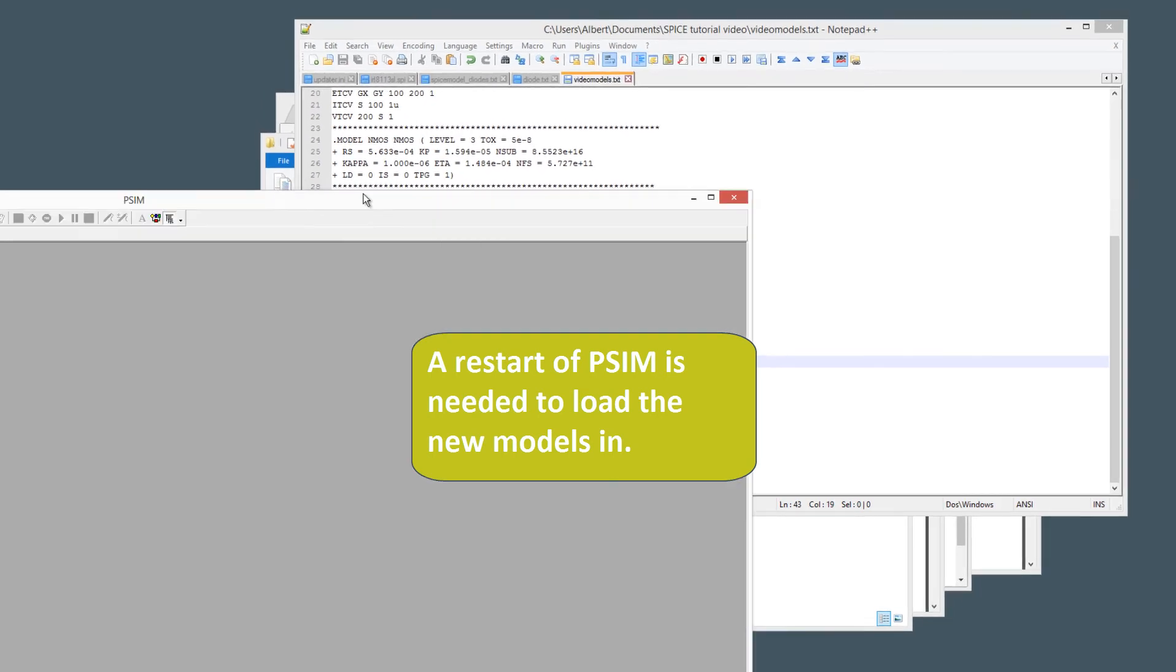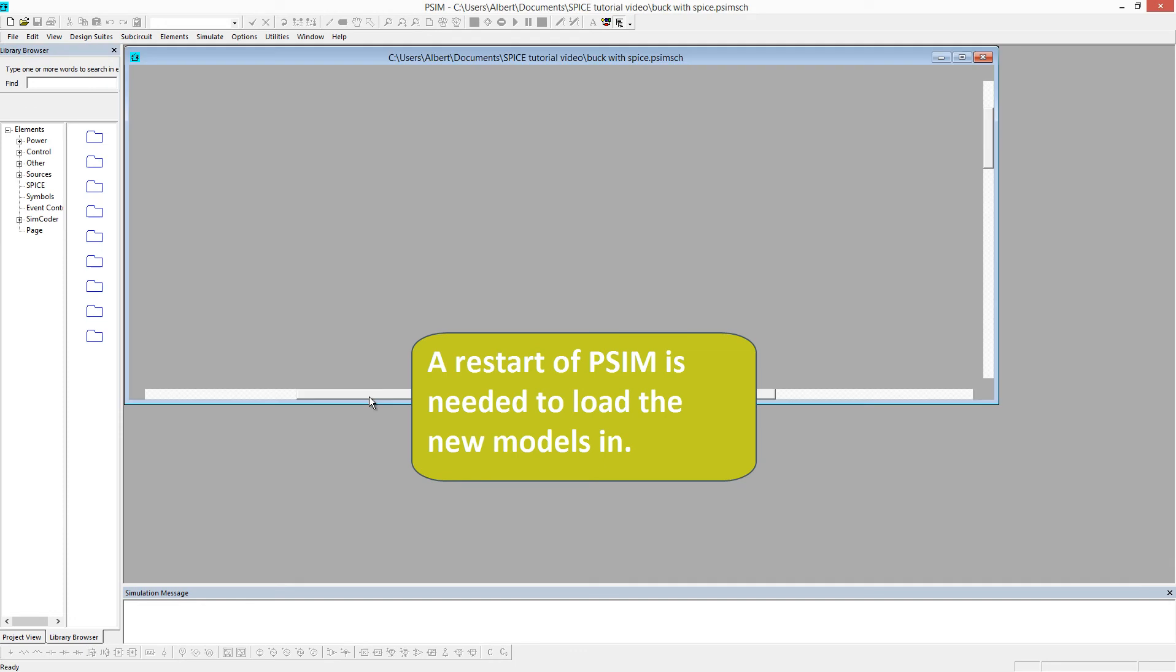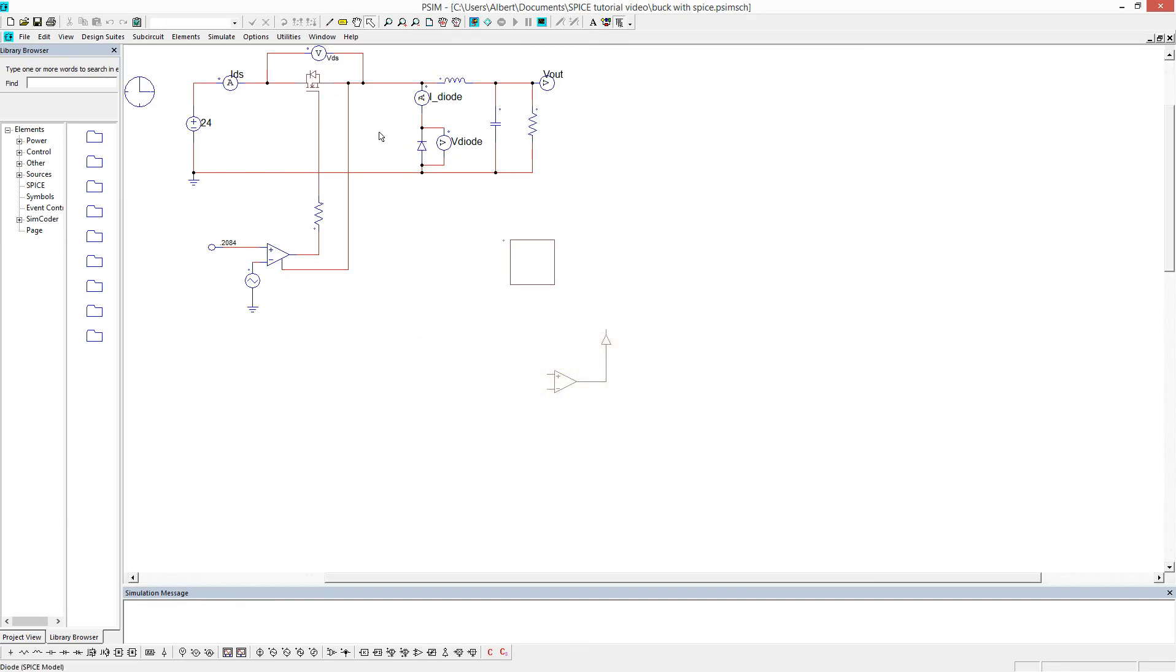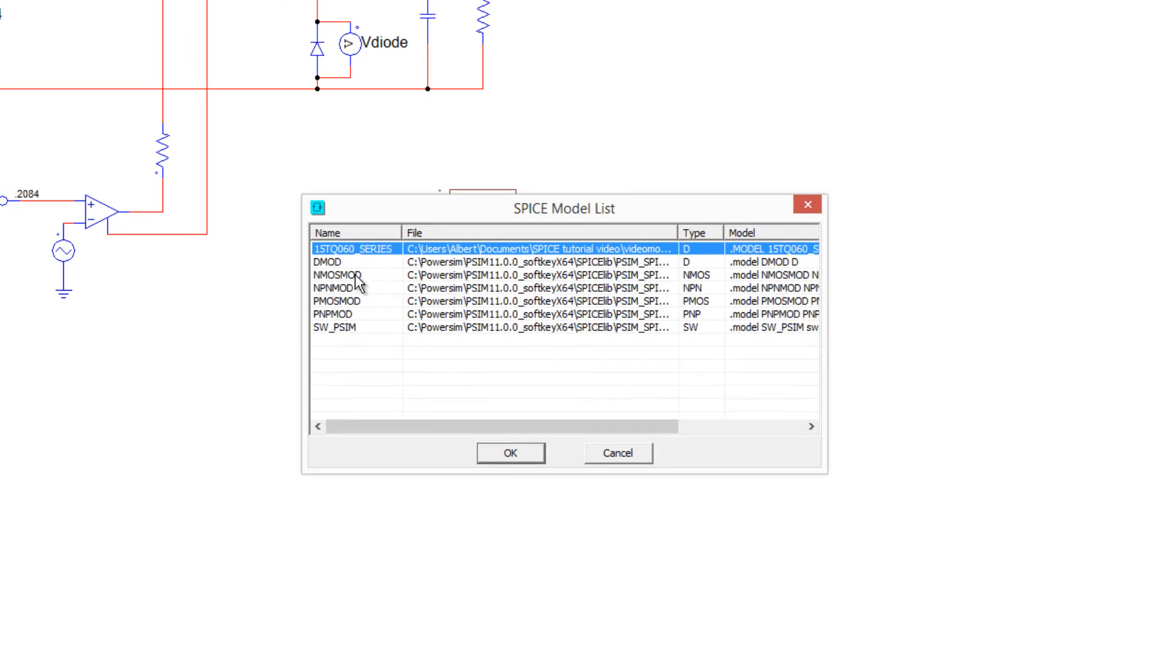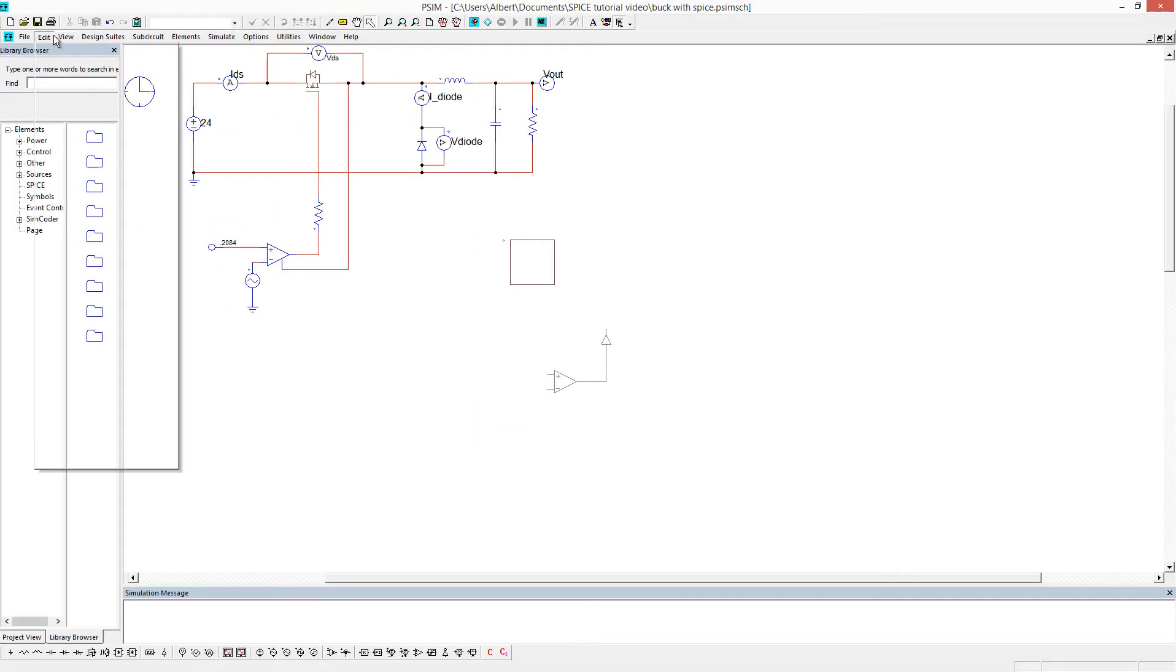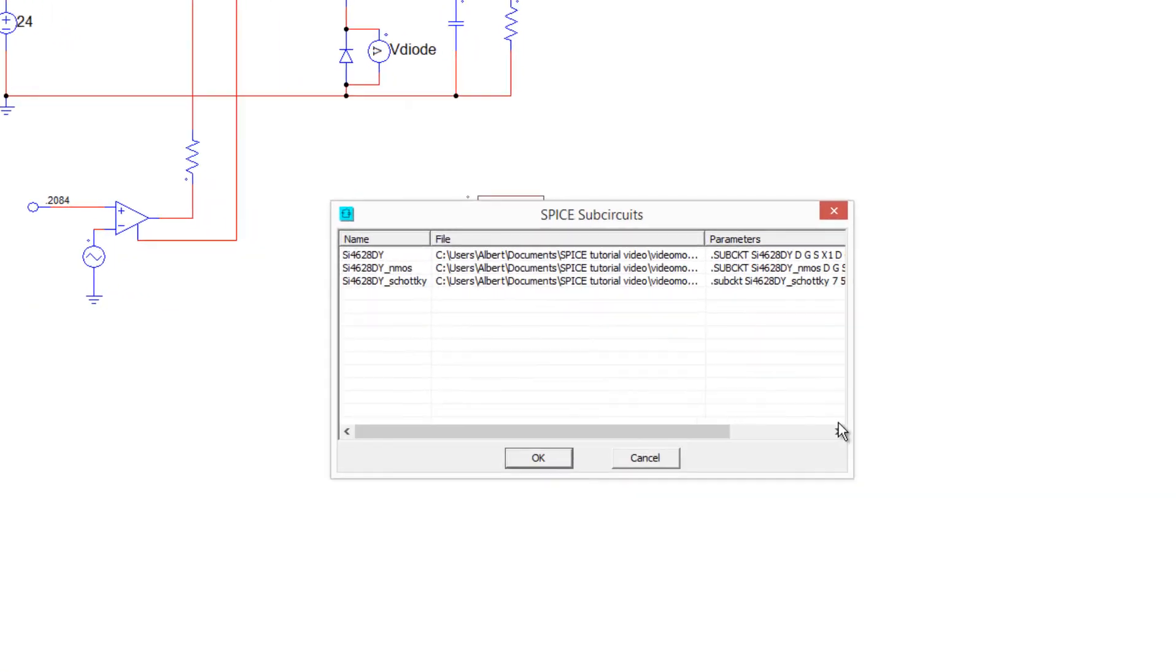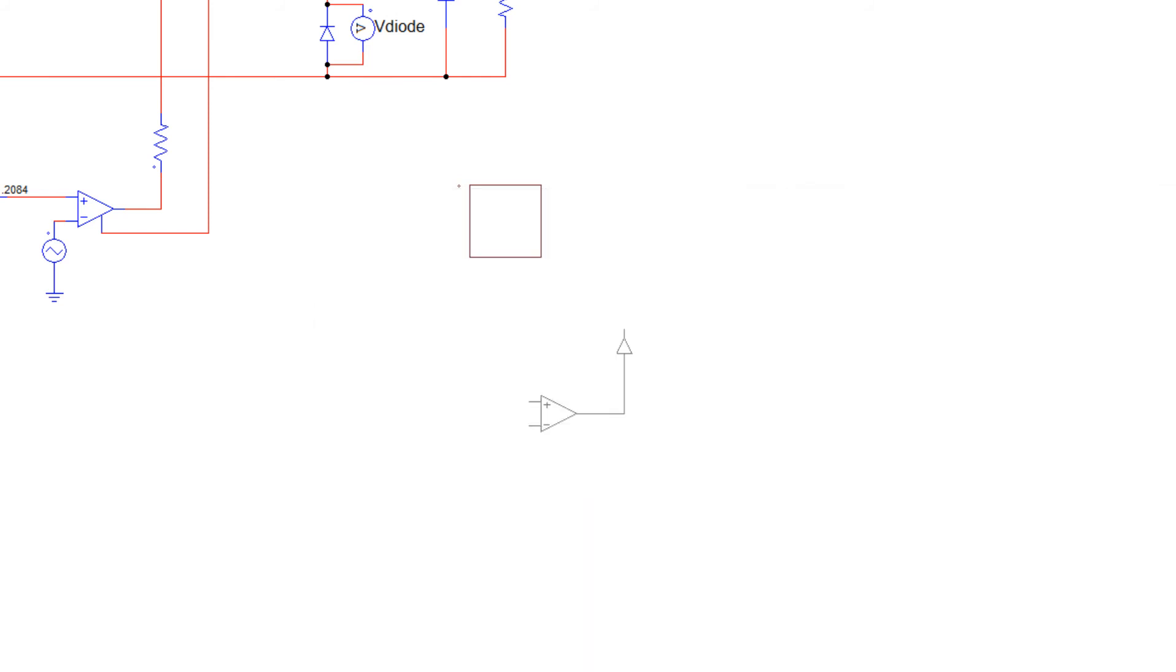So we'll grab this and open up that file again. And now what we should be able to see, model this. So now we see that 15TQ060 getting pulled in. And we see the parameter from it over there. And we can also view these sub-circuits. So we also see that that SI4628DY model is in there now as well.